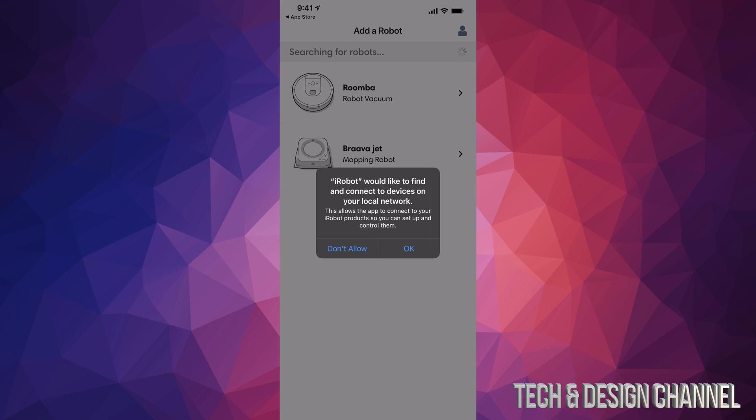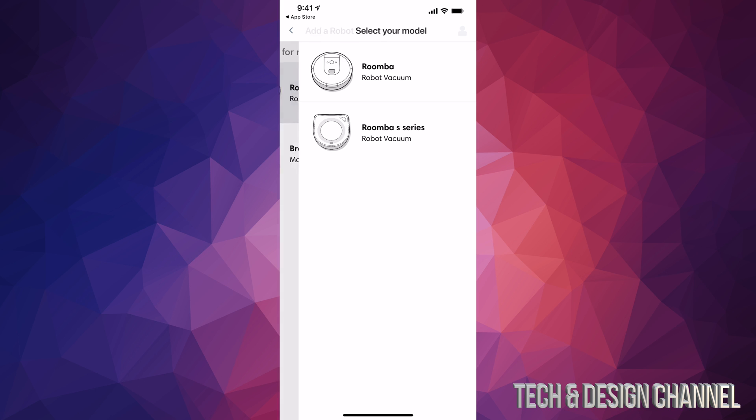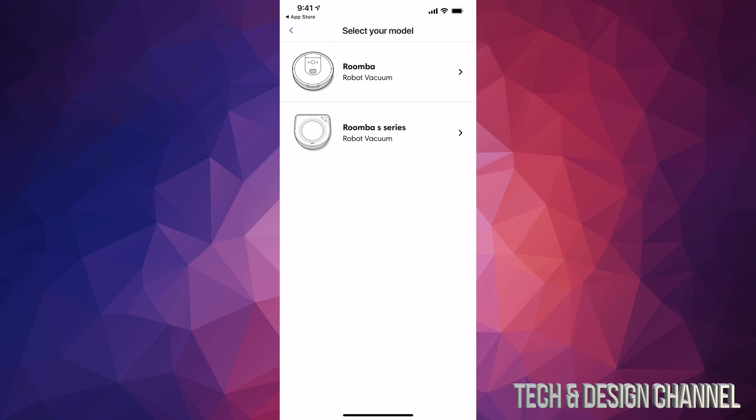Once you're done, click OK. Right now it's searching for robots. I have two robots, so I could choose either one, but we're looking for the top one. Let's tap on the top one.